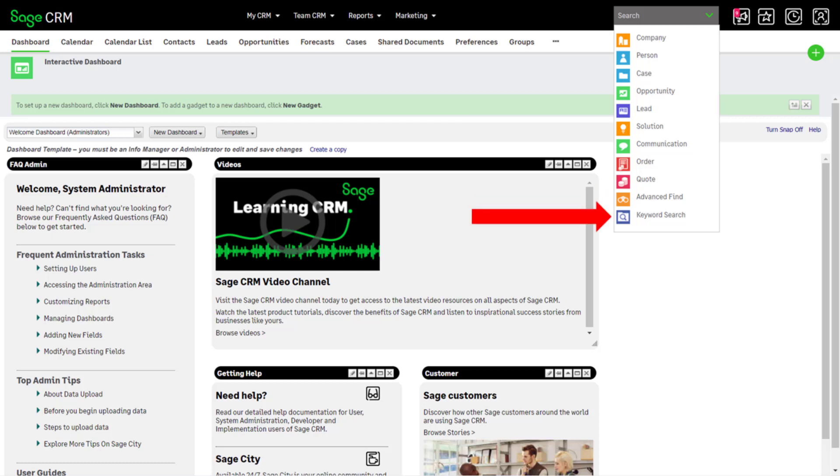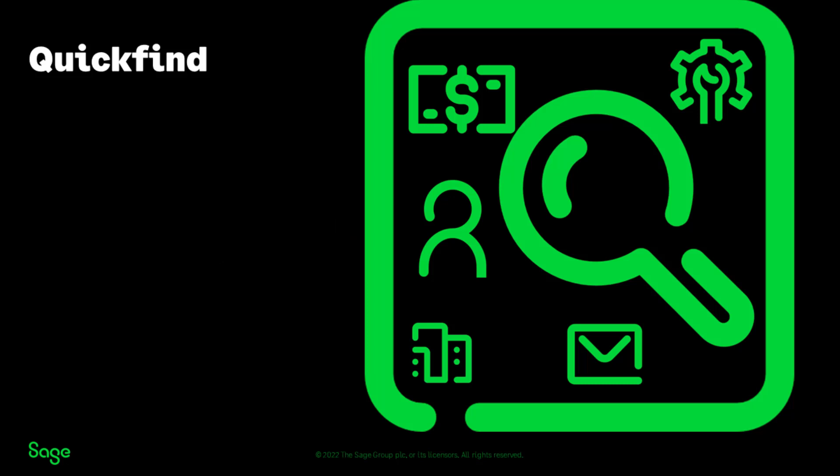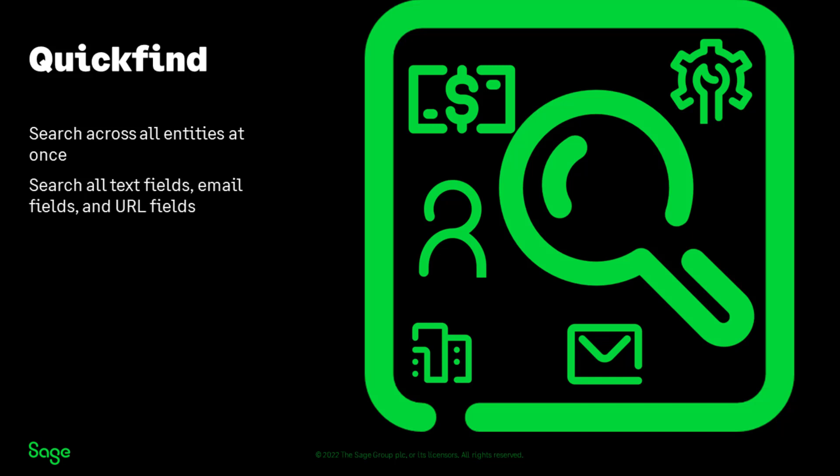Quick Find searches across all entities at once. It returns all records containing the specified words in any text, email, or URL field.